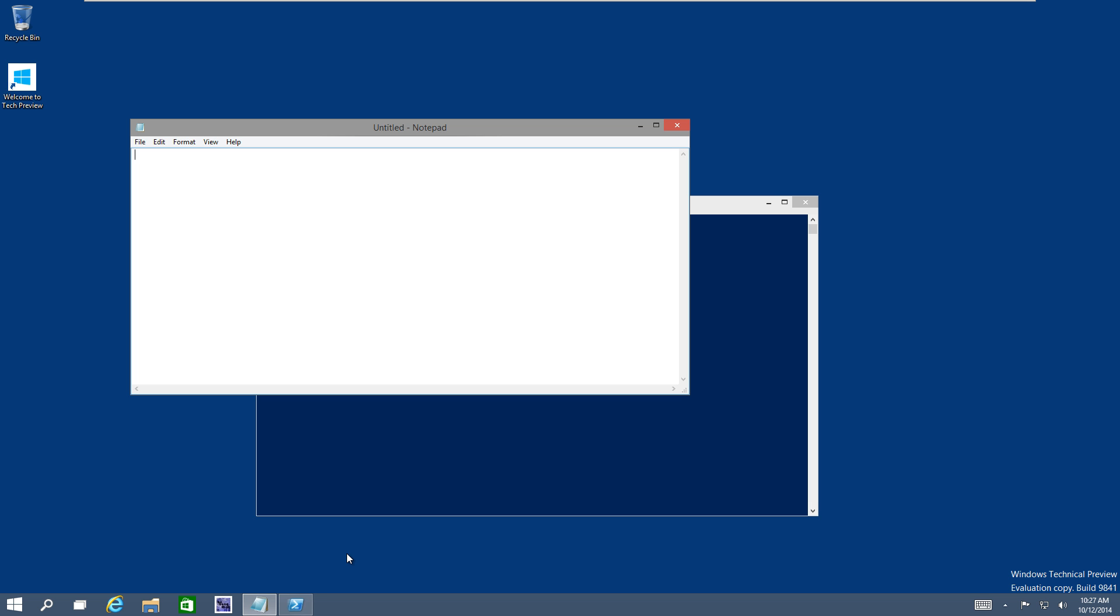Hey guys, welcome back. This is Bernardo from BTNHD, and yes, Windows 10 snapping features and shortcuts. I love shortcuts, I love using it.